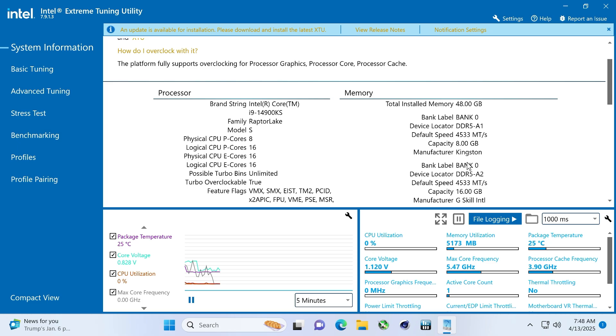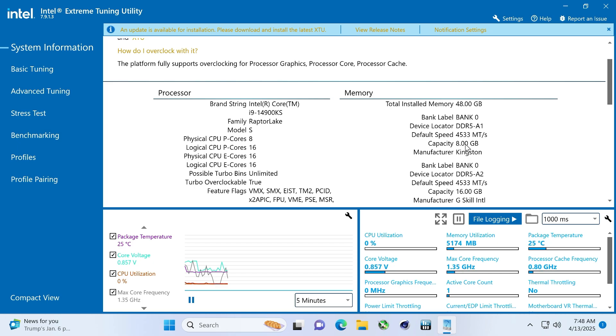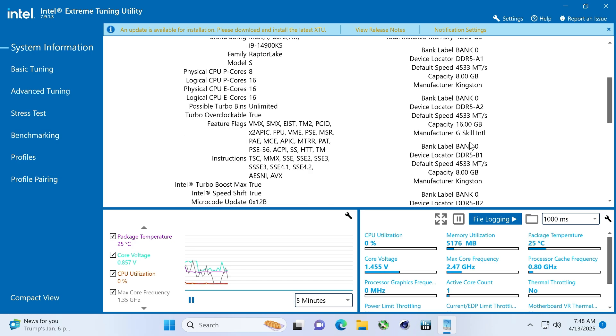But, you know, sometimes greater quantity RAM outperforms a faster, smaller amount of RAM, right? So, in the future, am going to eventually turn this into a 64-gig monster, as far as the RAM goes.